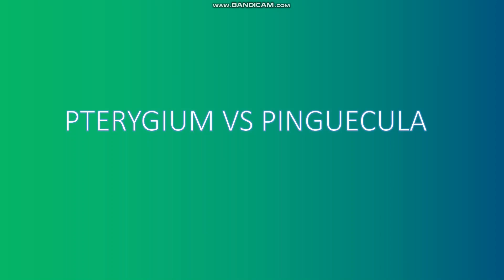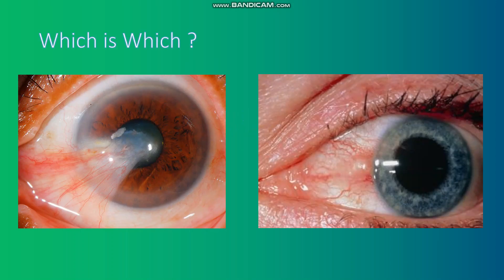Hi, today I want to talk about pterygium and pinguecula. Let's look at these pictures. Which is which? Which is pterygium and which is pinguecula? But before answering this question, let's talk more about them.